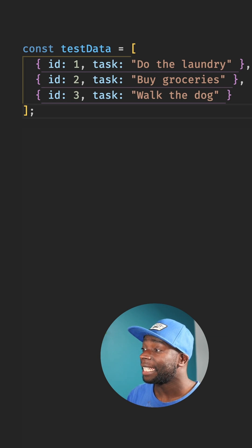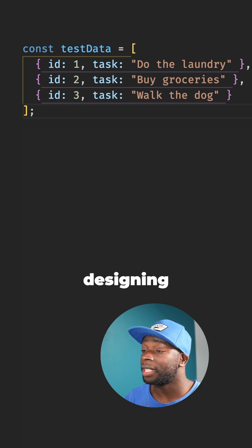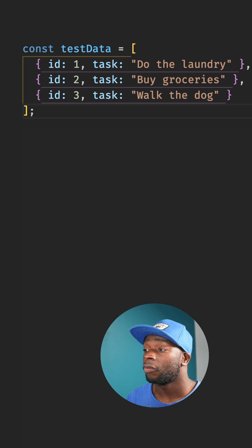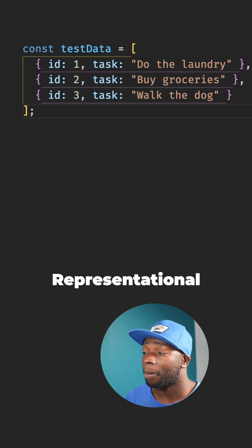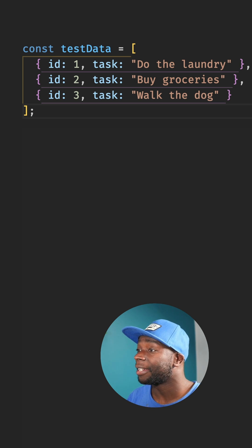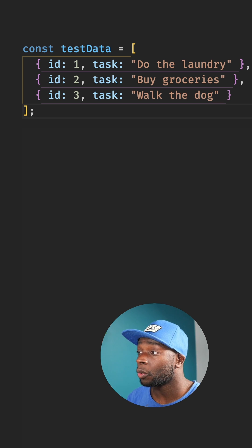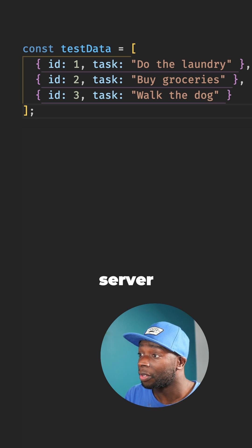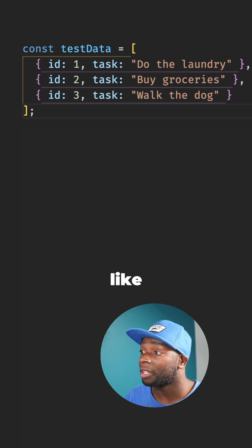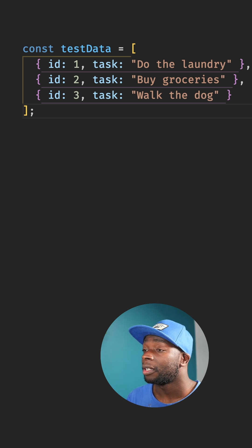A REST API is an architectural style for designing network applications. REST stands for Representational State Transfer and it allows web browsers or mobile apps to communicate with a server to perform operations like retrieving or sending data.